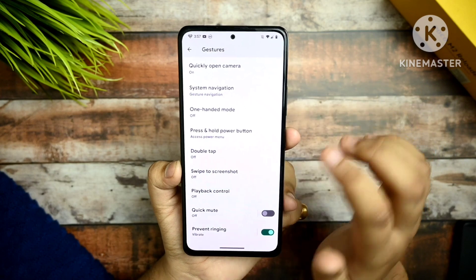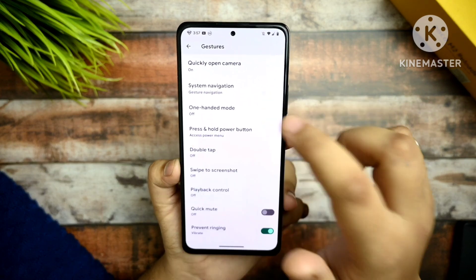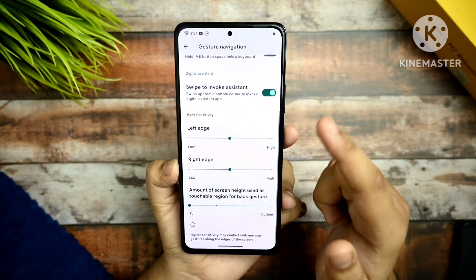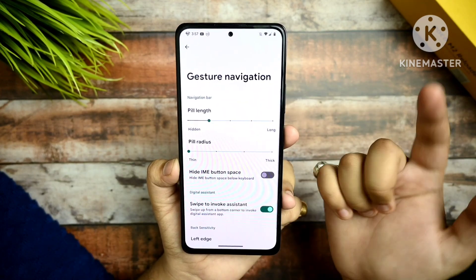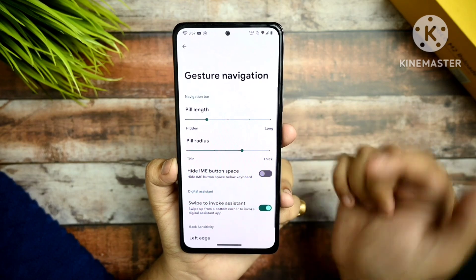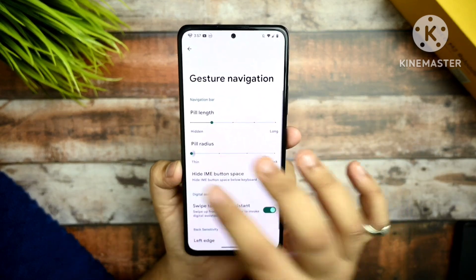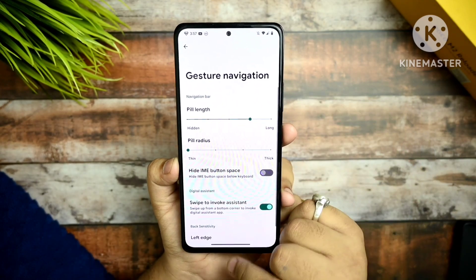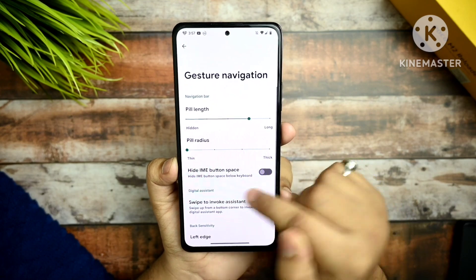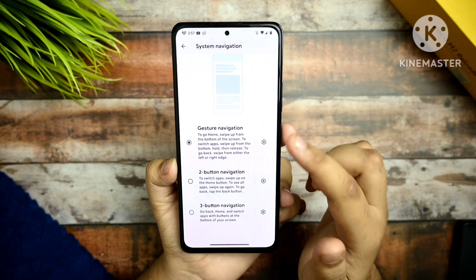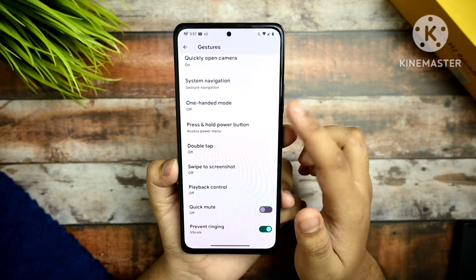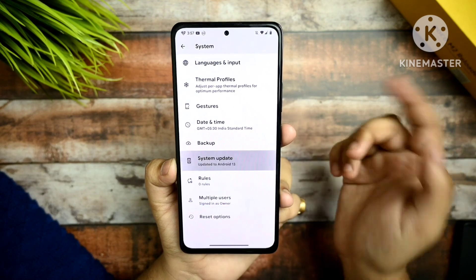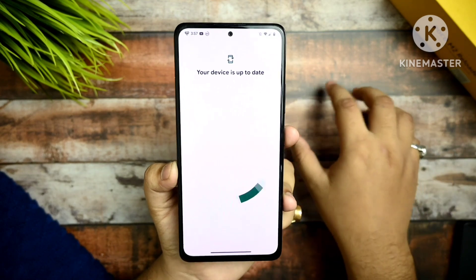In gesture navigation you get customizations — you can adjust pill radius and pill length, it totally depends on you. Since this is an official build, you also get an OTA updater.